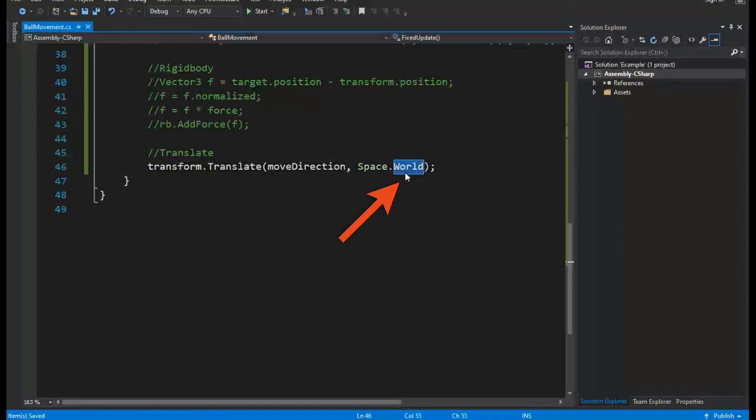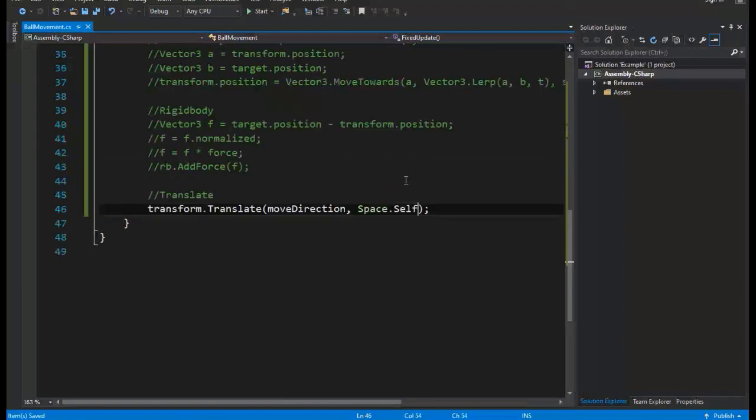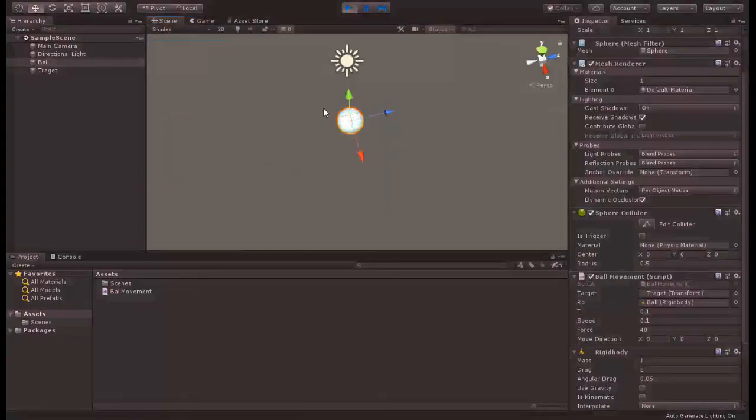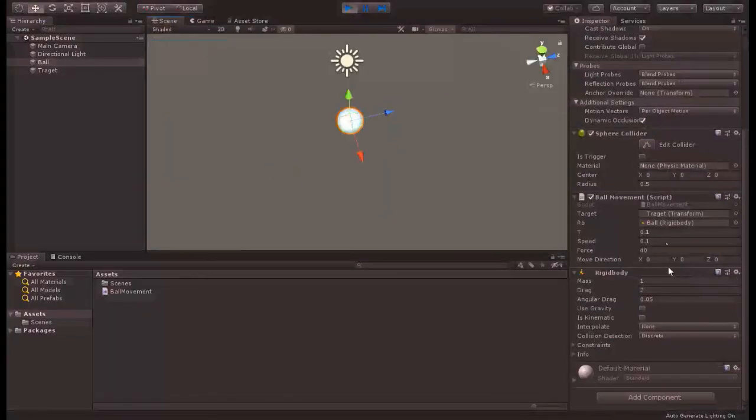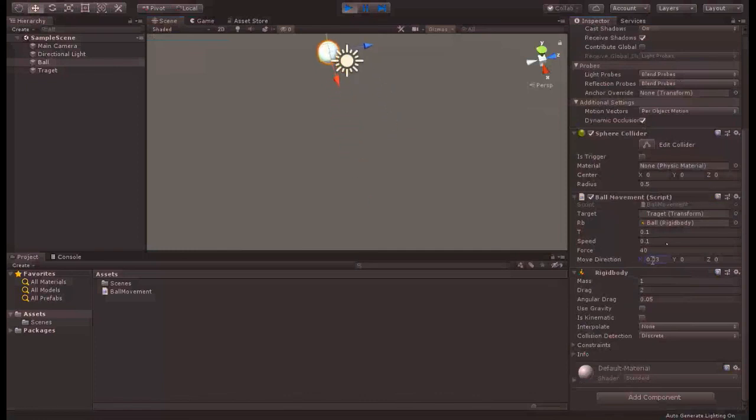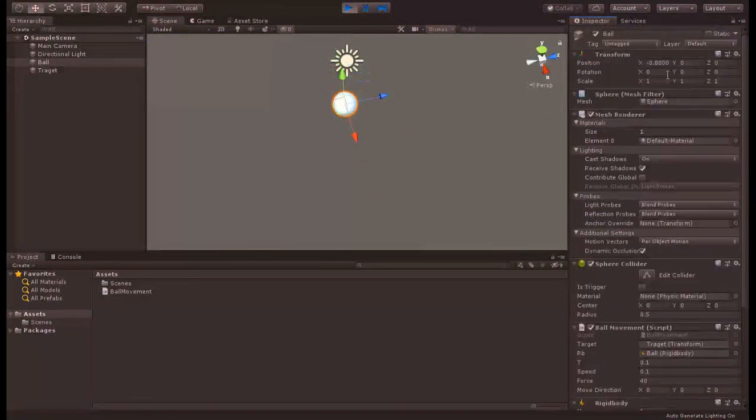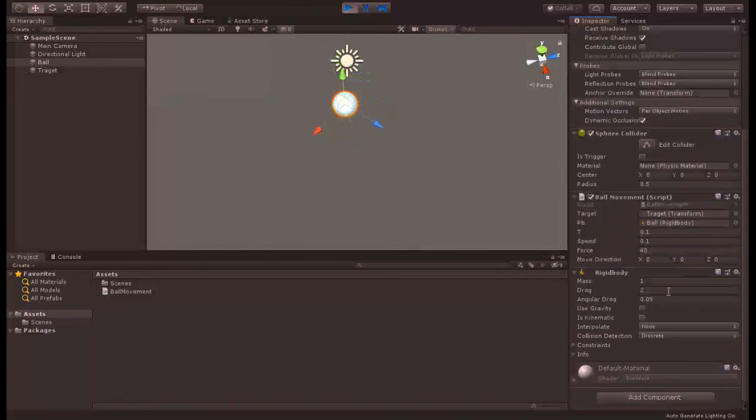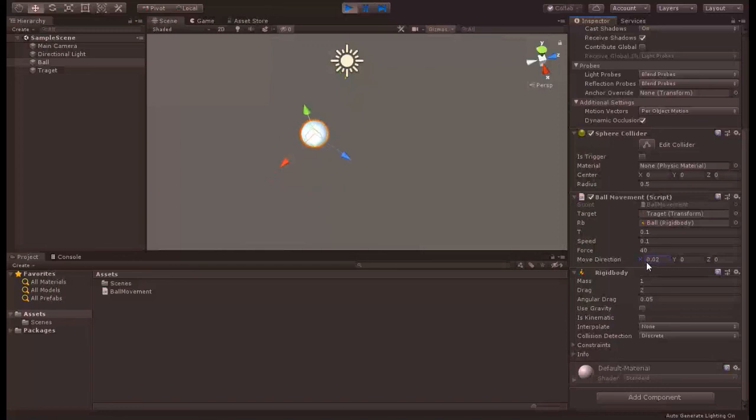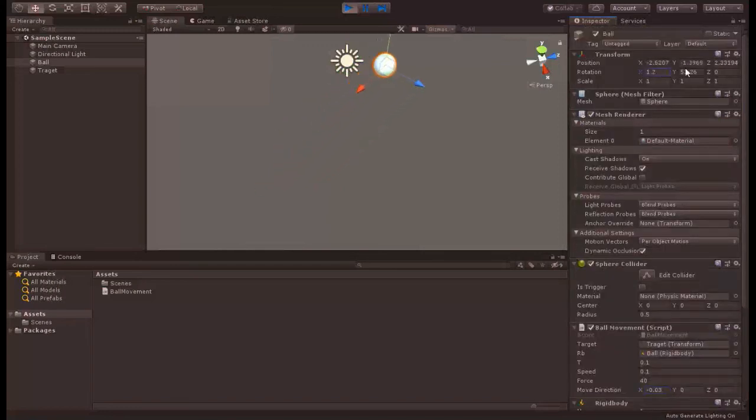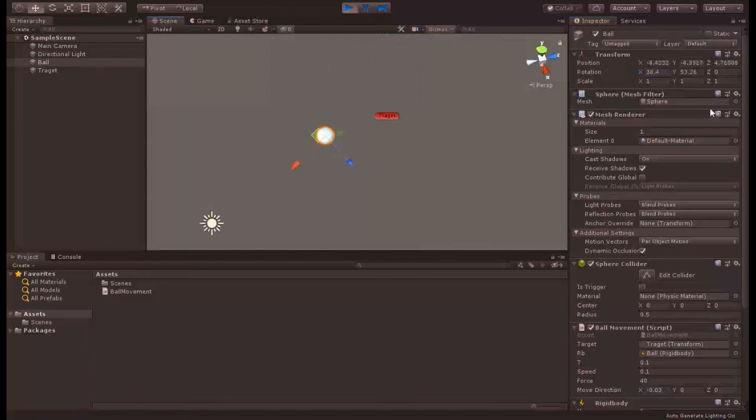But in self mode our movement direction is affected by our rotation. In other words, it uses input vector to move relative to its direction.